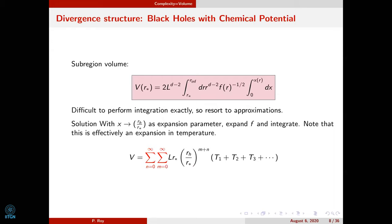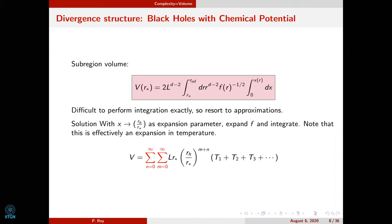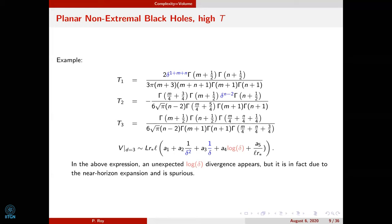Question: This is a black brane, right? Does the Ryu-Takayanagi surface extend to the horizon? Response: It doesn't penetrate the horizon — it's a near-horizon expansion but the surface doesn't cross the horizon. One can say we extend the surface up to the horizon and construct the causal volume — since the Ryu-Takayanagi approach is consistent with causality. There is a slight abuse of notation here: I am referring to volume and complexity interchangeably, since complexity is exactly proportional to the volume.